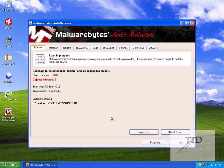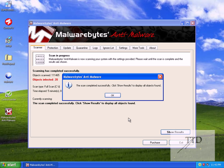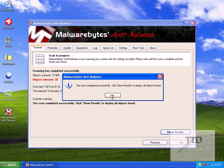Alright, I'll pause the video now and we'll be back once the scan is completed. Okay, we're back. As you can see, the scan completed successfully. Click show results to display all objects found. We'll click okay.